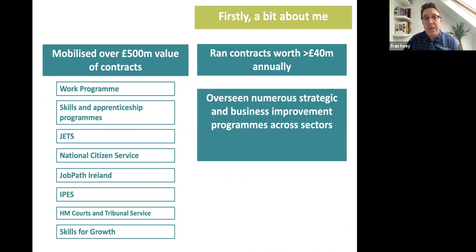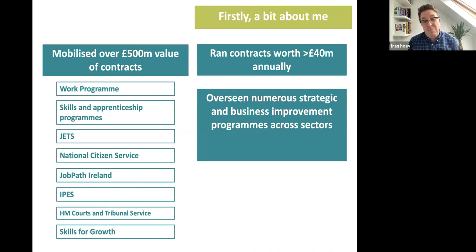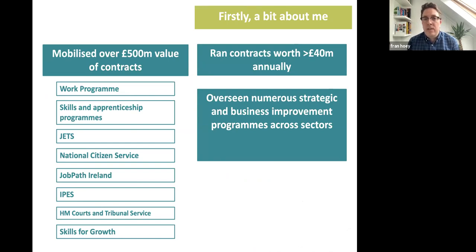A little bit about myself and the organization I work with. At 4OC we've been working in the sector for eight years now, and previously most of us were operators. Overall, we've mobilized contracts worth over half a billion pounds, and you can see a list of them on screen, including work outside the country — I've also done some work in Germany. I've run contracts as an operations director up to a £40 million level, so I've got a mixture of experience.